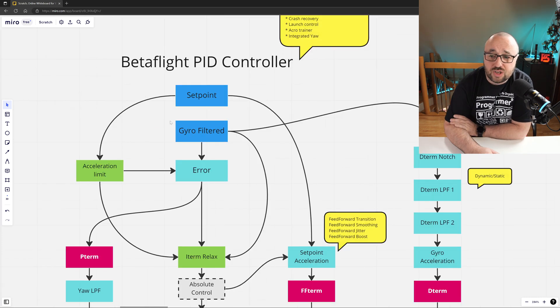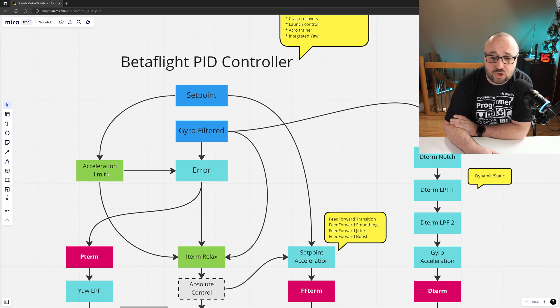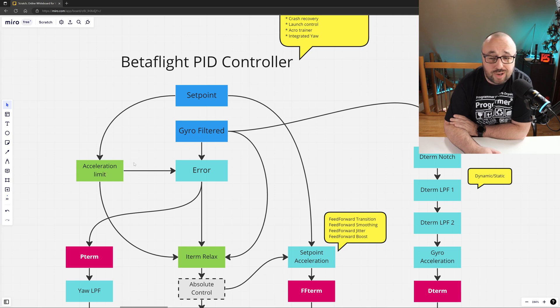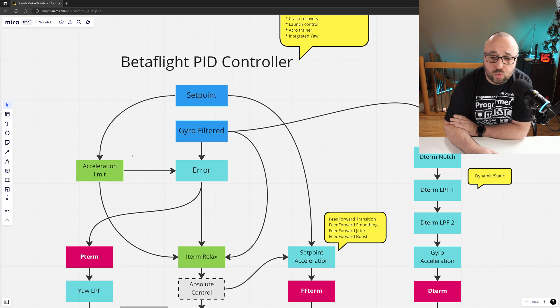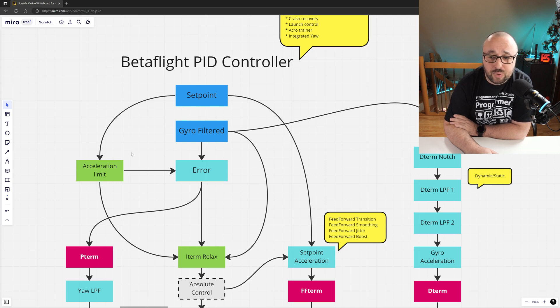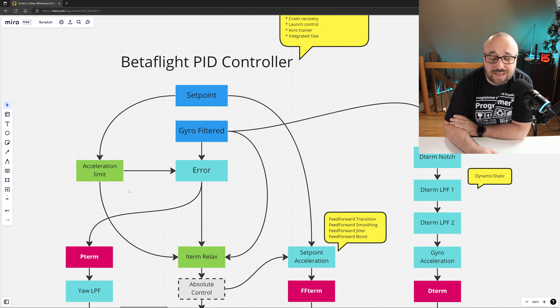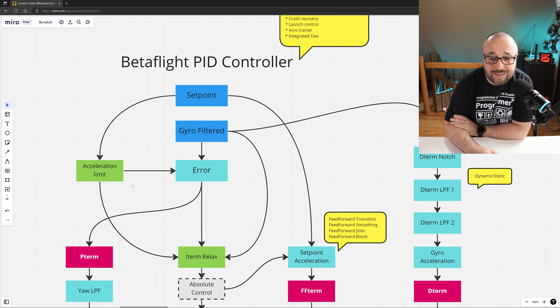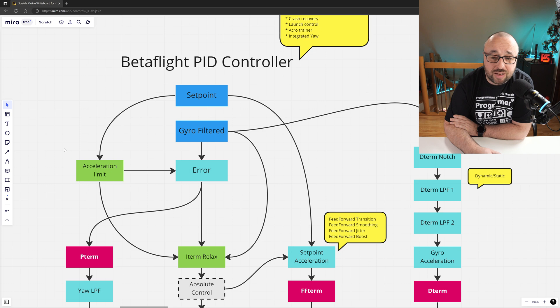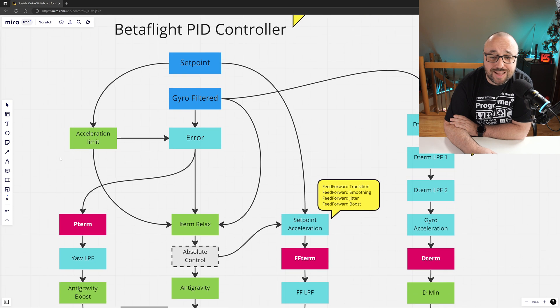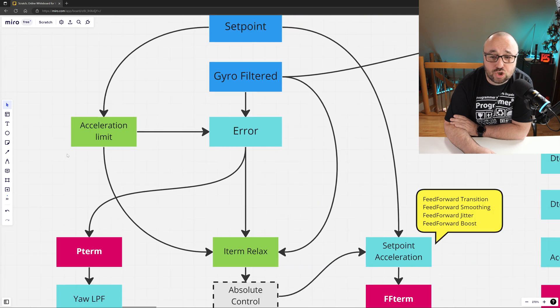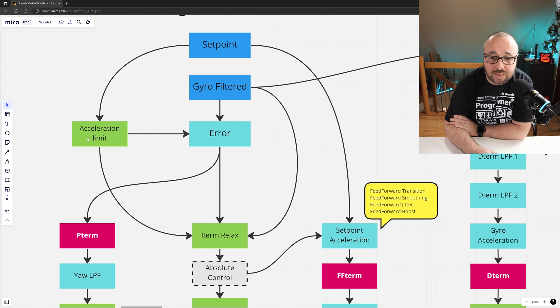One of the first operations in the PID controller is the acceleration limit. Due to inertia and, in general, physics, the drone cannot accelerate as fast as the sticks can be moved, especially when you are flying with high rates and high expo. This is why the desired setpoint rotation rate can be limited, and Betaflight is capable of limiting the acceleration rate on your sticks.